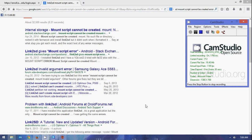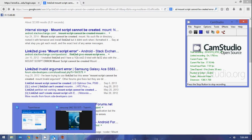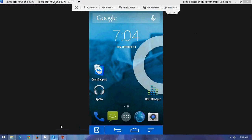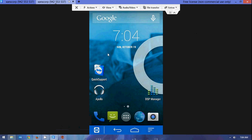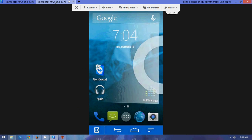I am currently using TeamViewer QuickSupport so that way you can actually view my phone's screen. My phone that I am currently doing this on is a Samsung Galaxy S2 Exhibit 4G. I am pretty sure I have also seen this happen for HTC devices. And as you can see, I am using QuickSupport so I can actually view this.